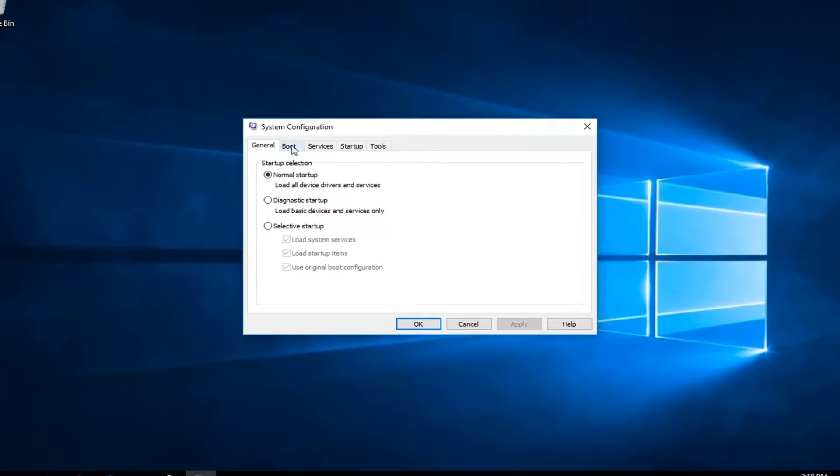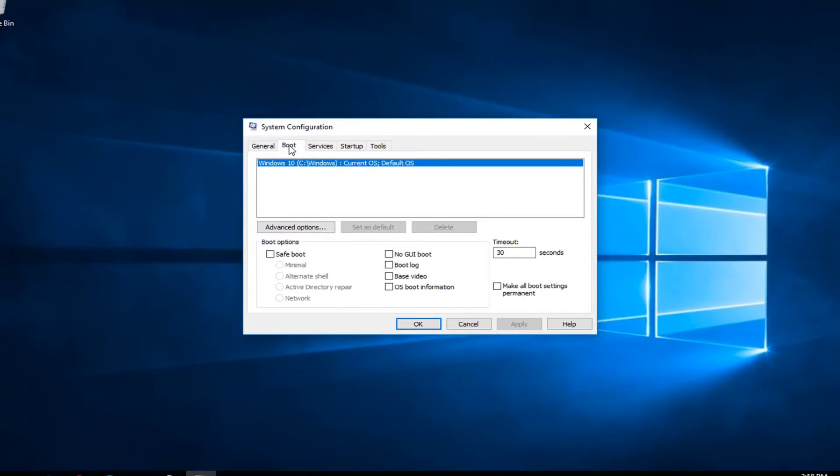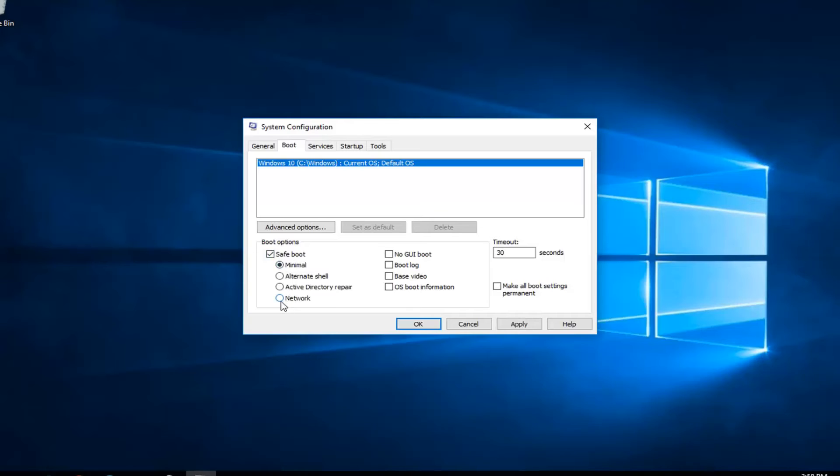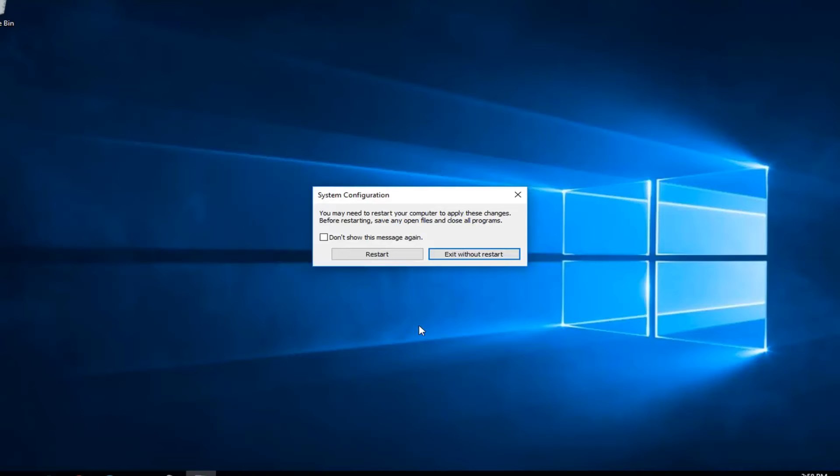So now you want to left click on the boot tab at the top. And now underneath boot options you want to check mark inside the box that says safe boot. So minimal just going to launch safe mode regularly. If you want to have network abilities in safe mode you want to select network down here. And then you want to left click on apply and ok.